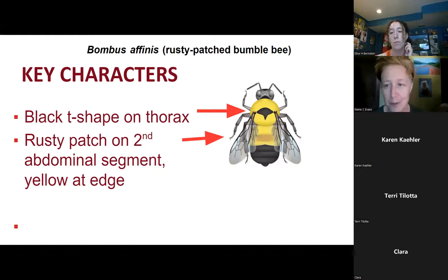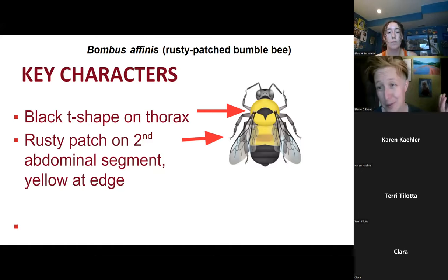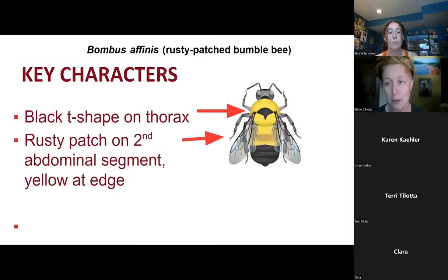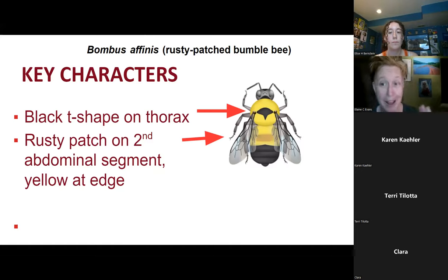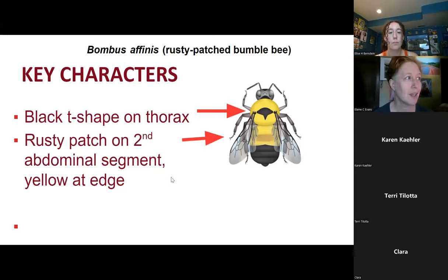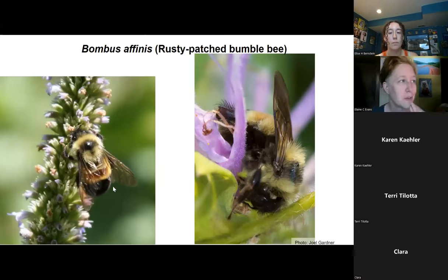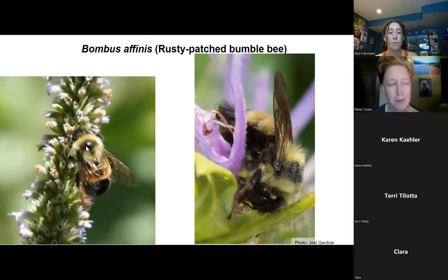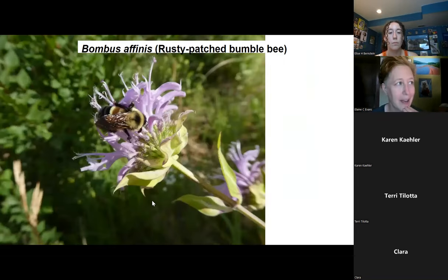Key characters to focus on for the rusty patch bumblebee are the black T-shape on the thorax, and then the eponymous rusty patch on the second abdominal segment. On the abdomen, there'll be one section that's all yellow, and that section will have a rusty patch at the top of it surrounded by yellow. Here are a couple of photos where we can see — even through the wings — this rusty patch, the black hairs between the wings, as well as black hairs coming back from the edge.